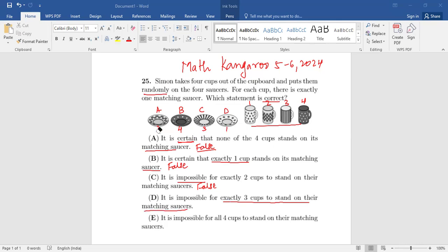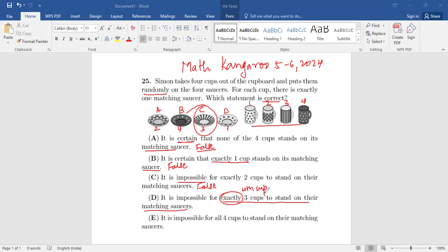Option D: it is impossible for exactly three cups to stand on their matching saucers. Suppose the first three are matching, the second is matching, and the third is matching. If those three are correctly placed, then by default the fourth one will also match. Since they're talking about exactly three cups, that means the fourth cup would have to be incorrectly placed — but that can't happen. If three are correctly placed, there's no other choice for the fourth. So it is impossible for exactly three to match, making this statement true.